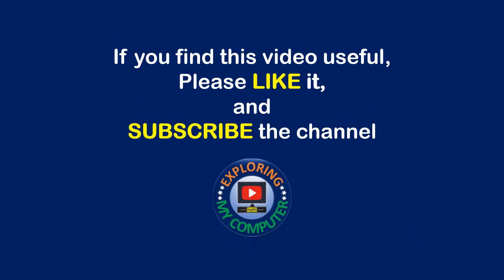If you find this video useful, please like it and subscribe to the channel.